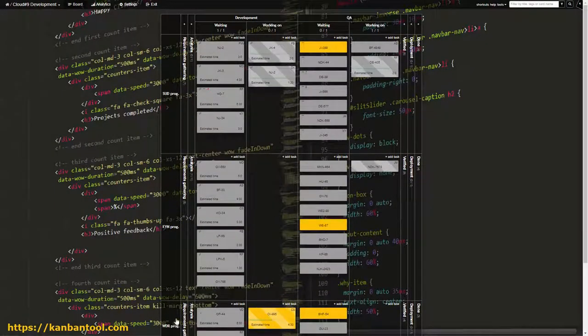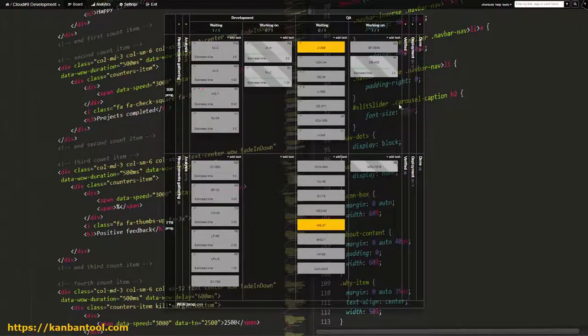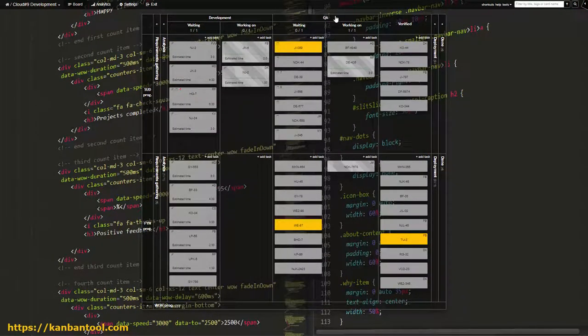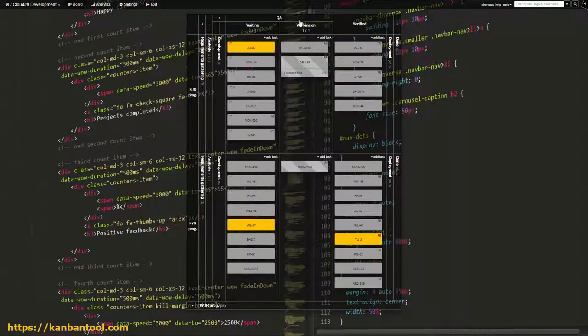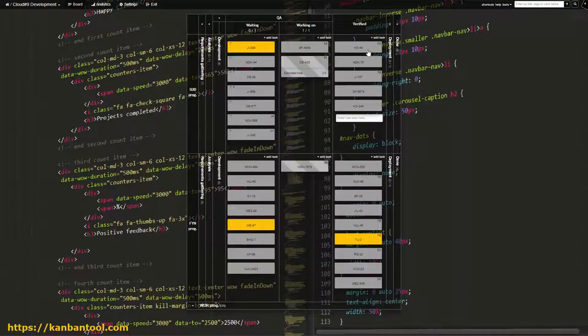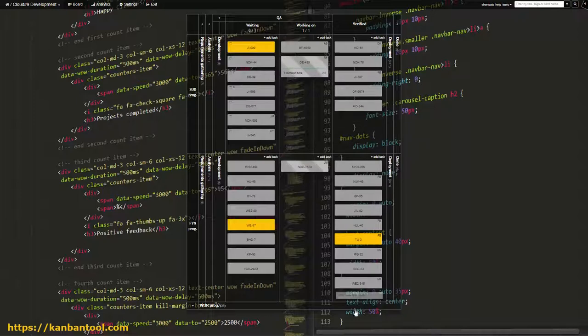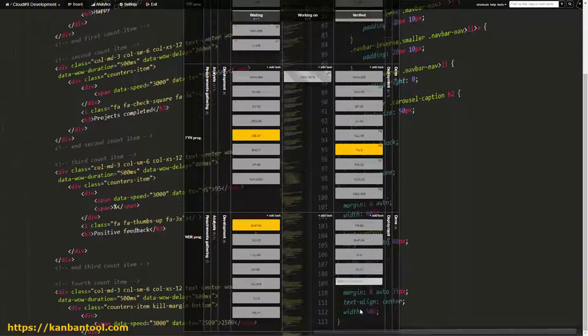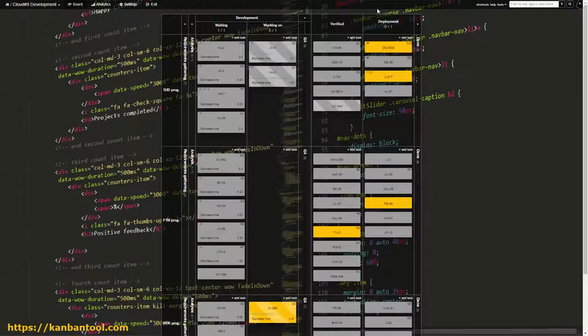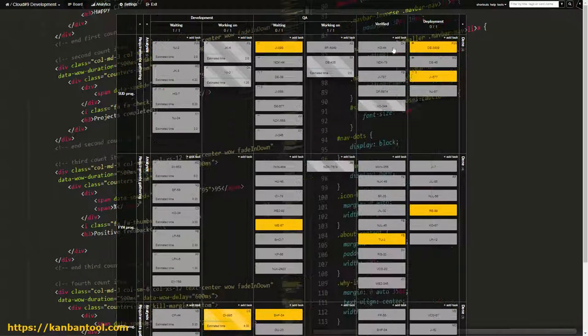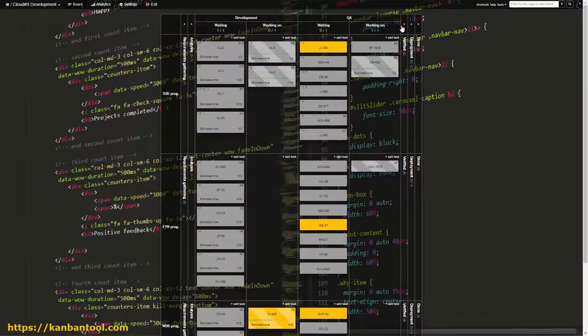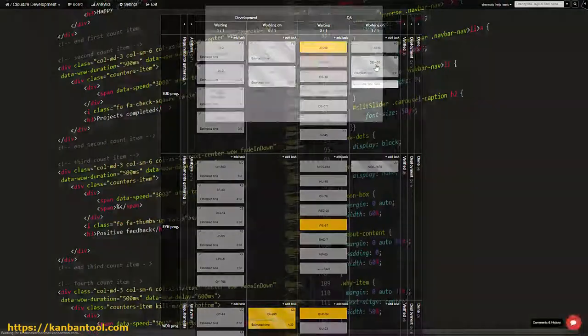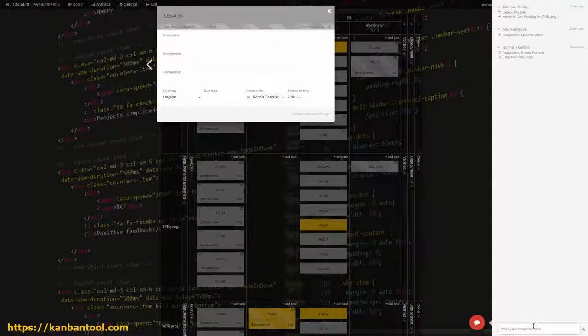If tests prove the items to work correctly, cards can be moved further right into Verified. But, if the work presents bugs, cards are reversed to development and start their journey once more.